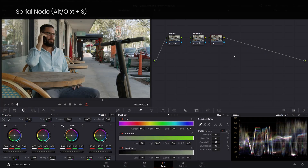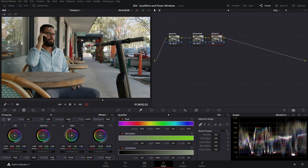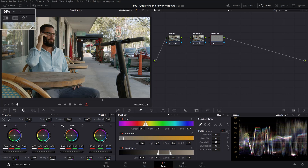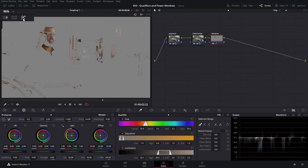To demonstrate that, let's create a new node for the skin tone and sample a range of pixels from his forehead. All of a sudden you can see how our hue, saturation, and luminance automatically got selected for the ranges that we sampled. However, nothing happened in the image itself — that's because the qualifier only acts as a mask or matte, as you're probably familiar from other programs, which becomes visible only when we are in highlight mode.